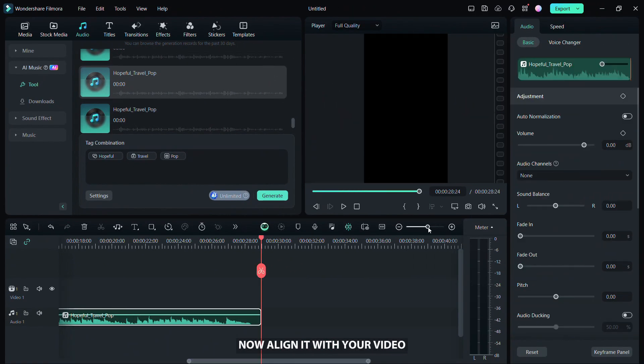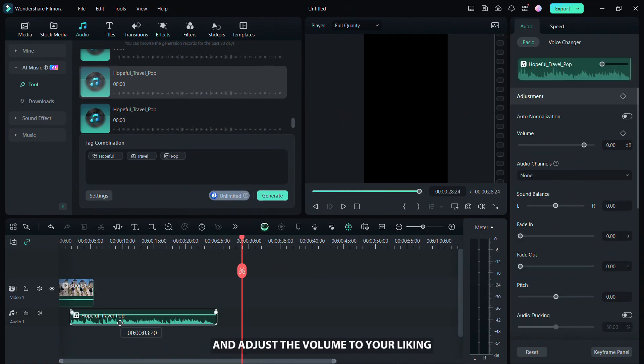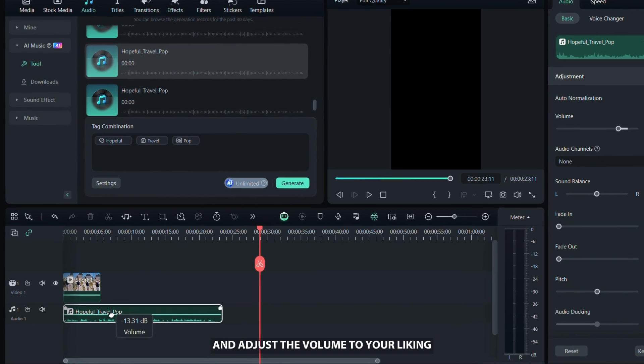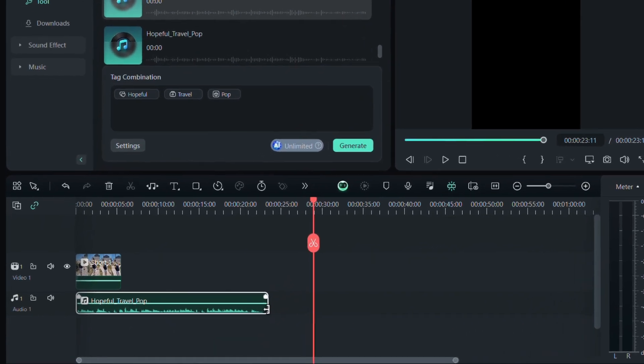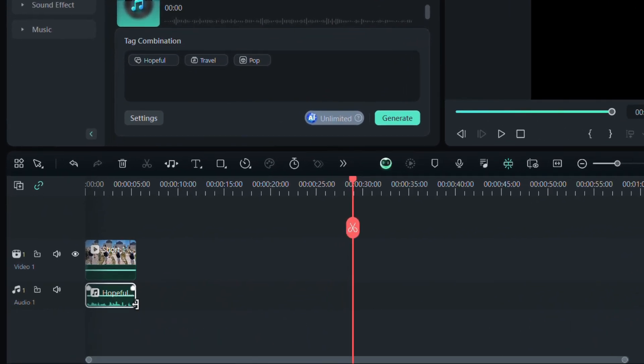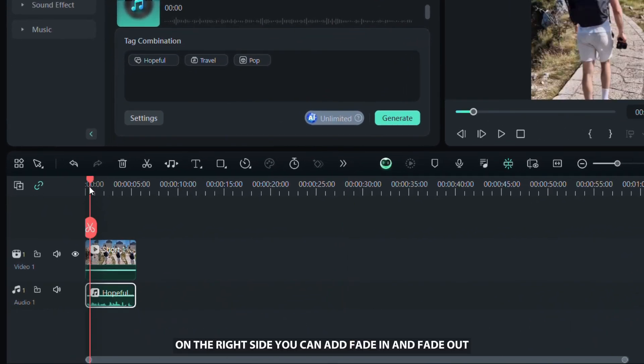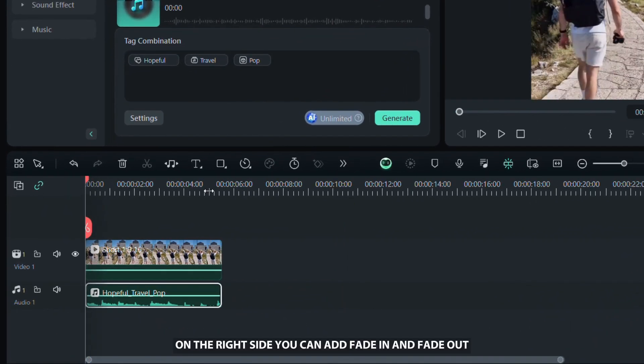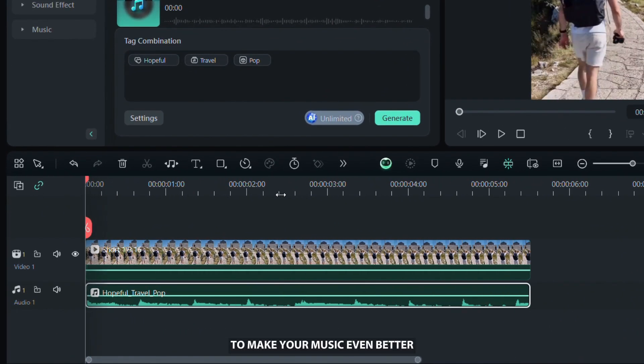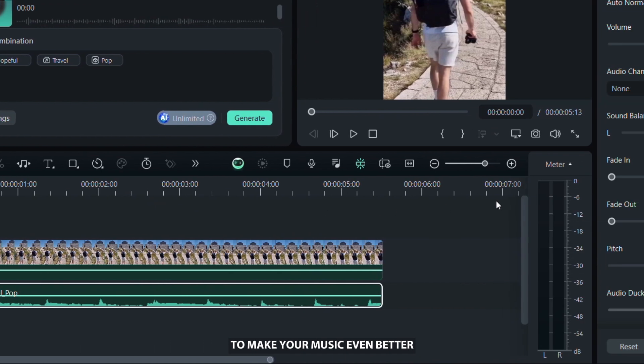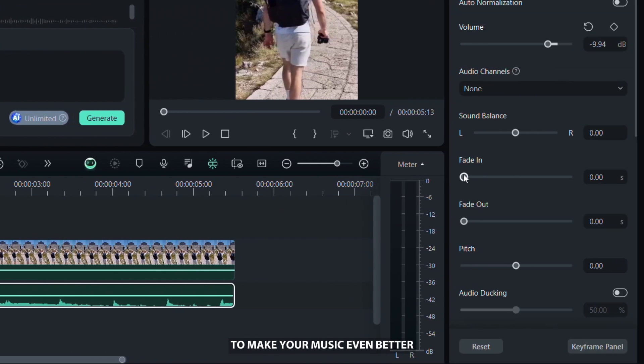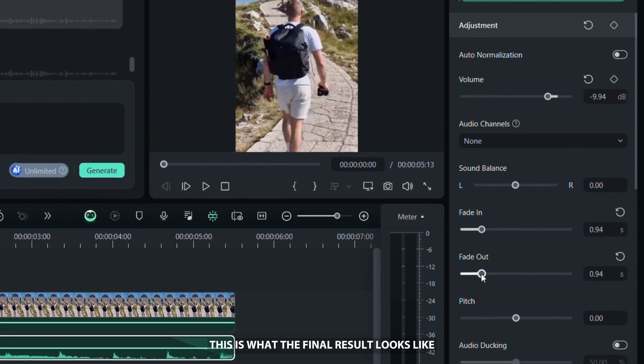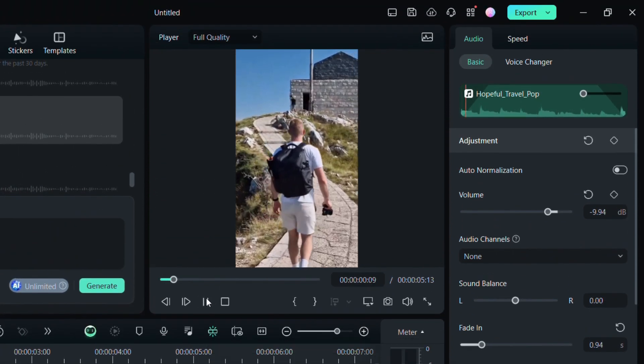Now, align it with your video and adjust the volume to your liking. On the right side, you can add fade in and fade out to make your music even better. This is what the final result looks like.